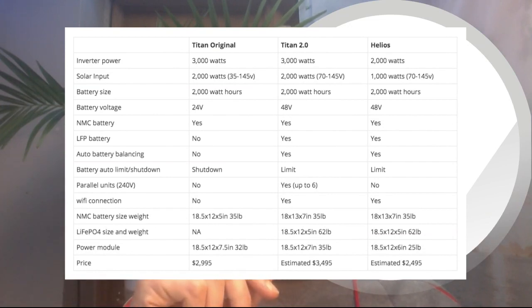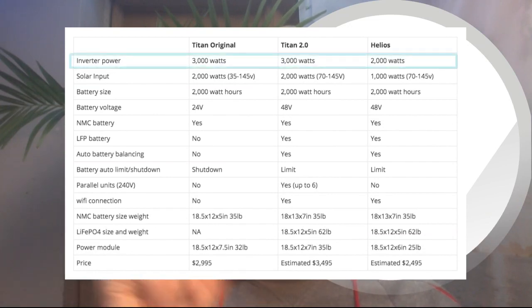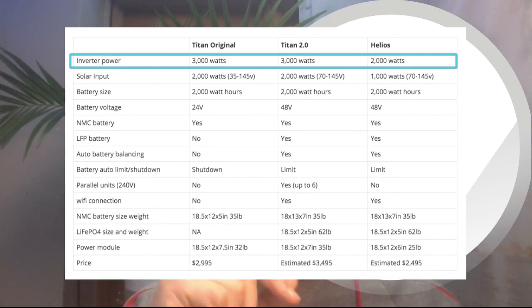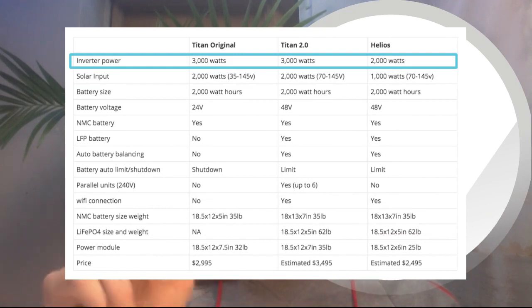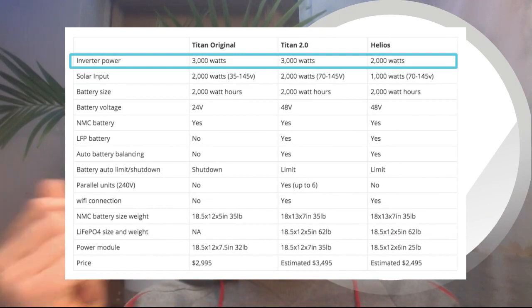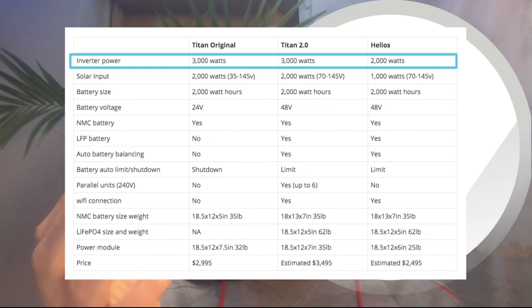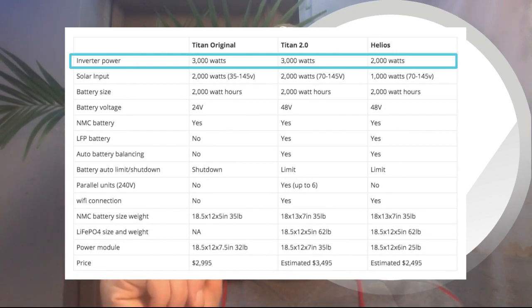The 2.0 is just an upgraded version of the original Titan, and there's a lot more features that we'll get into. First, inverter power: the 2.0 and the Titan original both have 3,000 watts of inverter power, and the Helios has 2,000 watts.